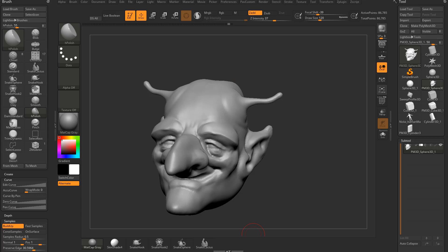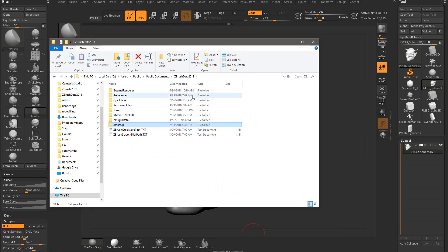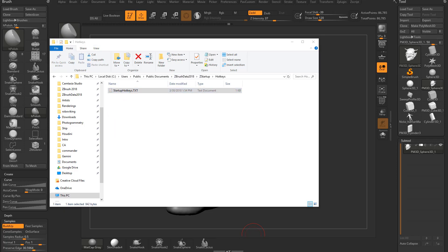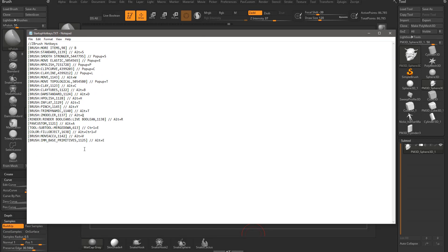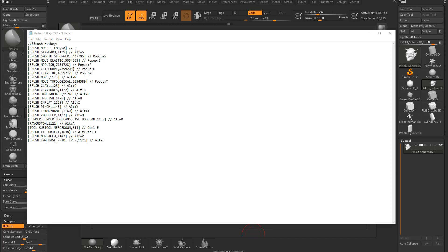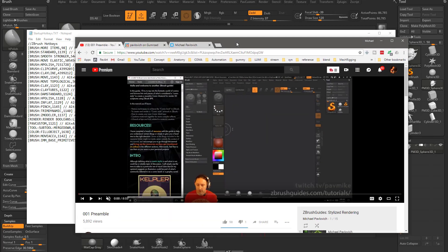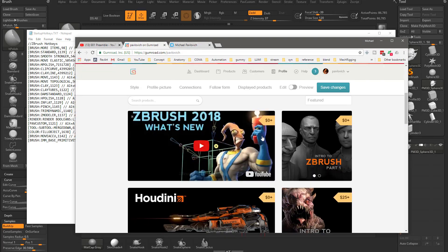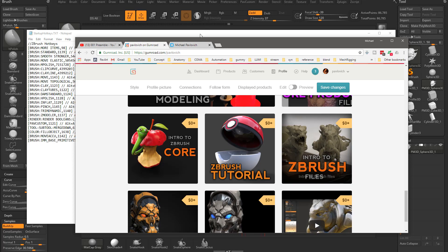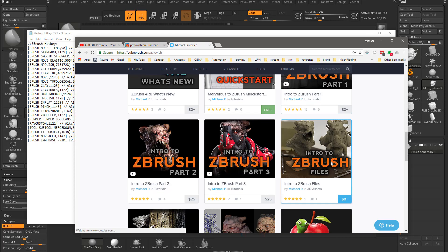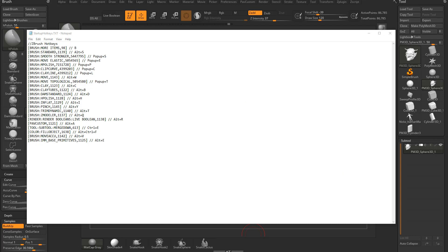If you ever want to see where your hotkeys are stored, go to Users/Public/Public Documents/ZBrush Data 2018/ZStartup/Hotkeys. There's a StartupHotkeys.txt file — you're going to see all of your hotkeys in there. If you ever want to download my interface or custom hotkeys, go to my Gumroad page, the Intro to ZBrush files — that's a free download with all the ZStartup stuff you'll need to have the same setup I'm using.